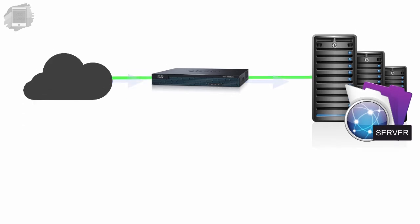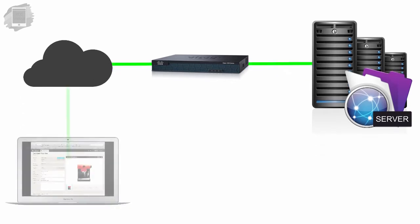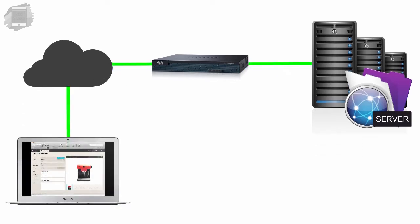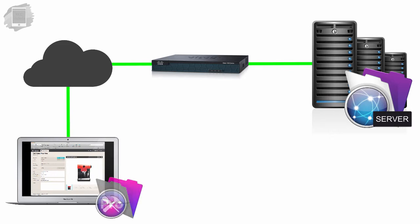that server can host databases out on the Internet to remote users. Those remote users can be using FileMaker Pro or FileMaker Pro Advanced.